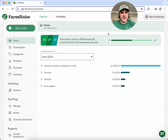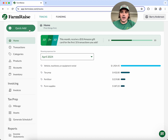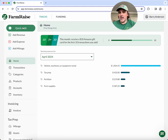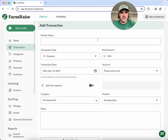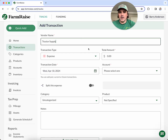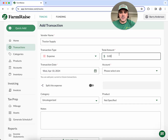First we're going to start with the basics, which is just entering a transaction. We make that as easy as possible with just a few clicks. We'll start up here with our quick add button, choose whether we want a revenue or an expense, and then fill in the details. For instance, let's say I went to Tractor Supply today and spent $83 on feed.